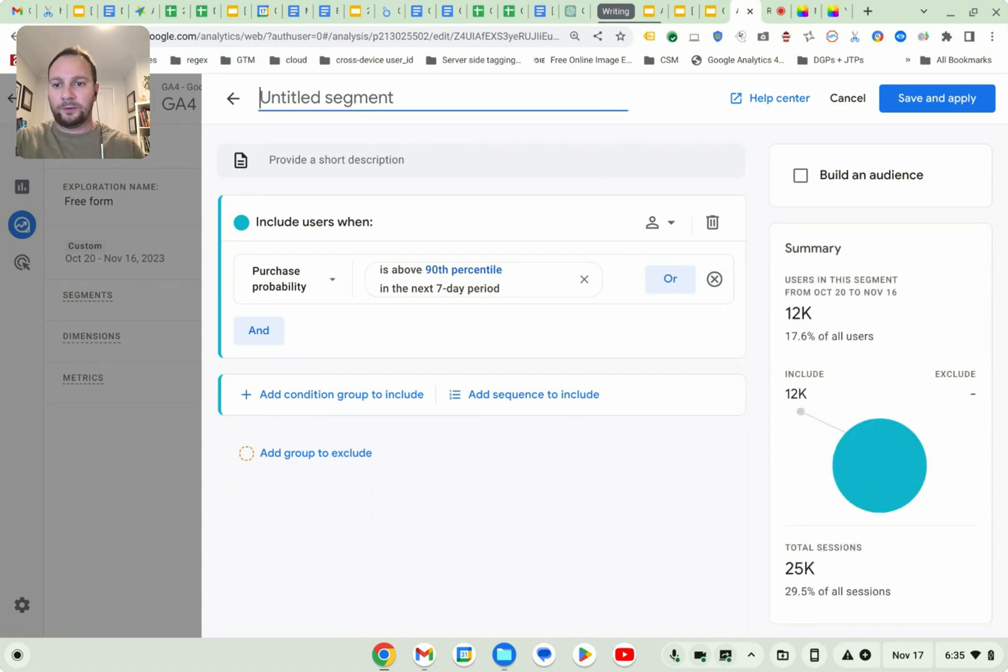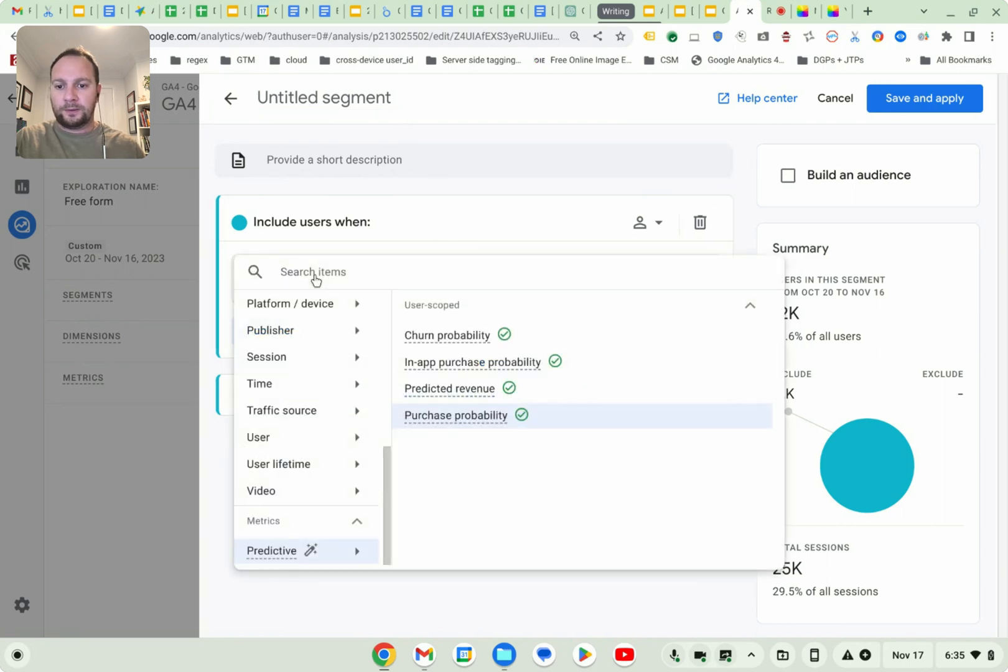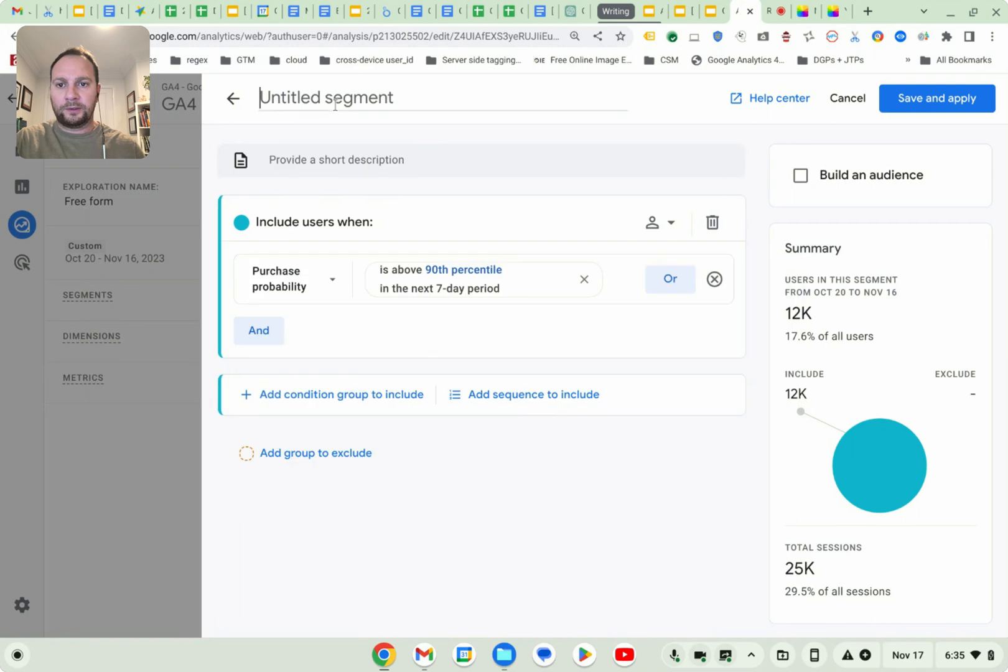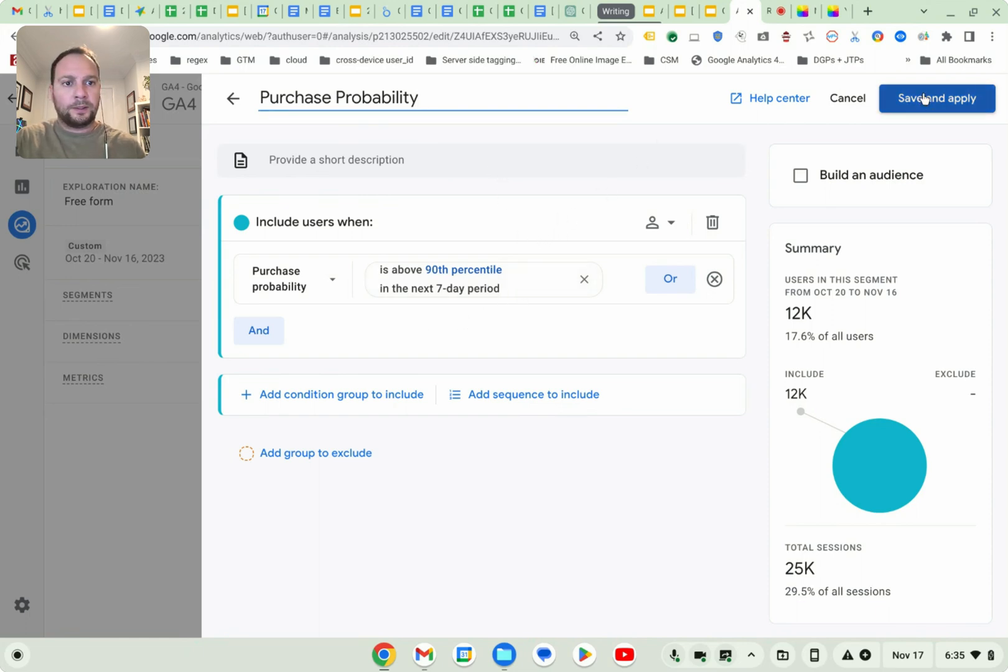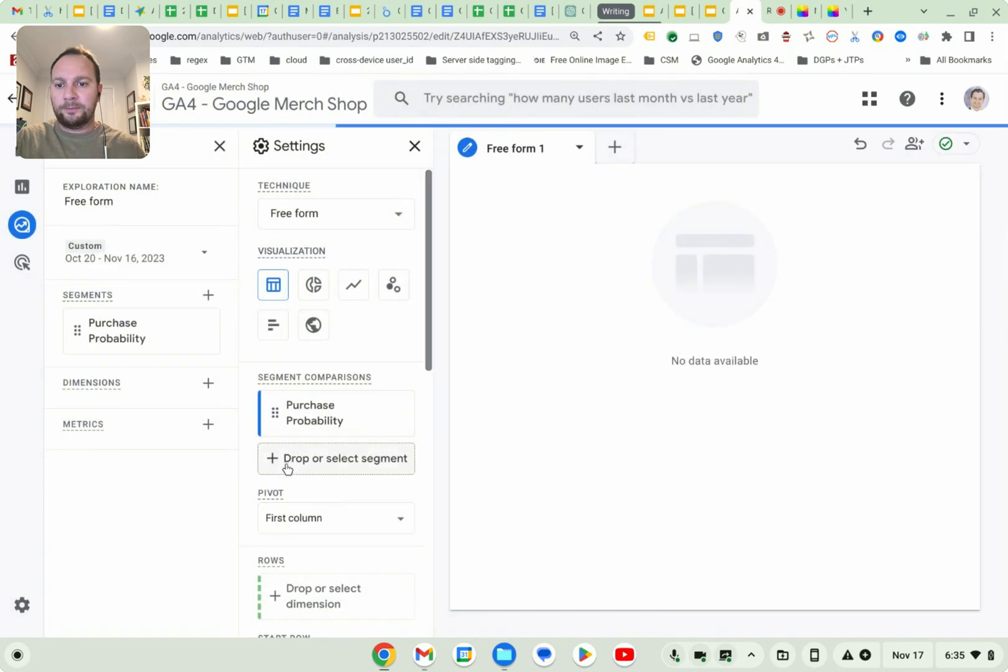So I'm going to call this something. Purchase probability. That's good. Probability. Save and apply.